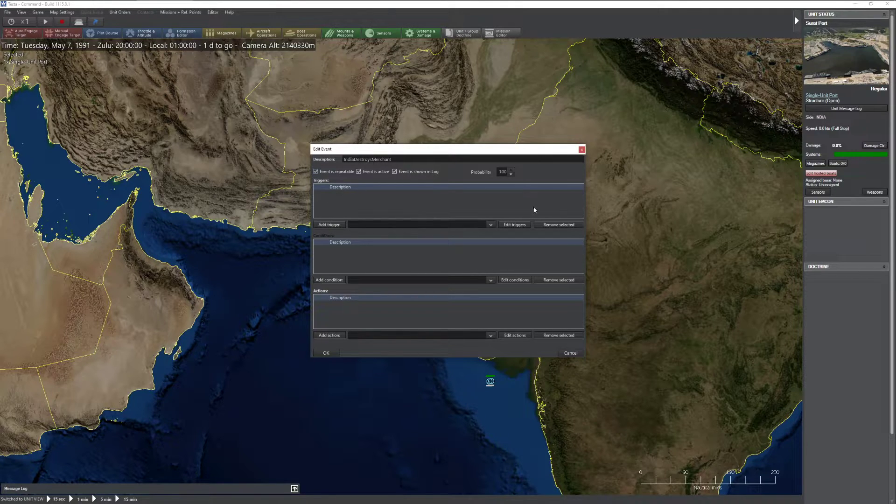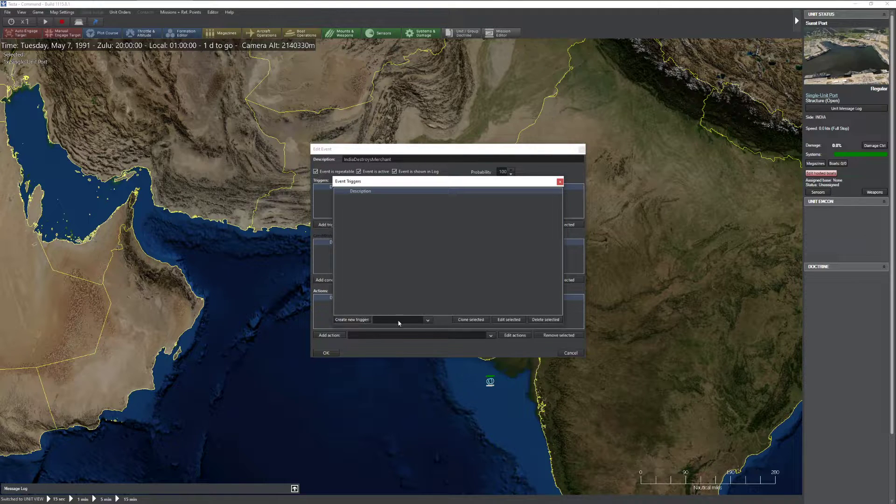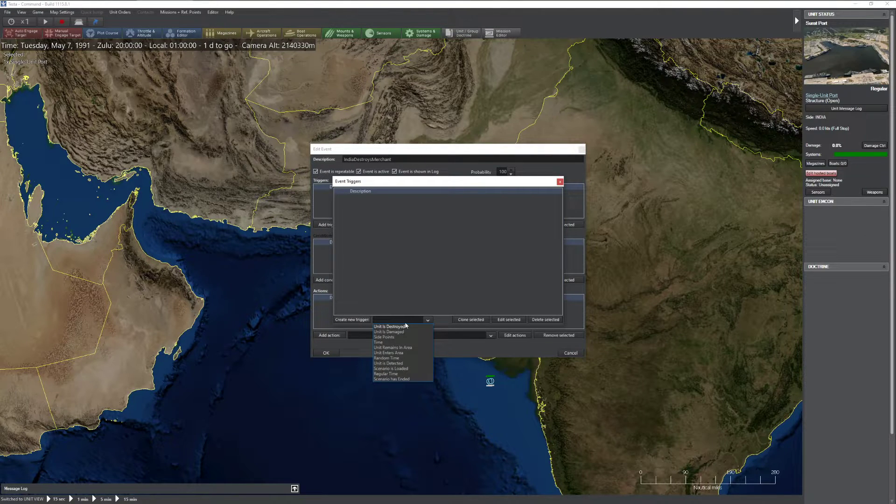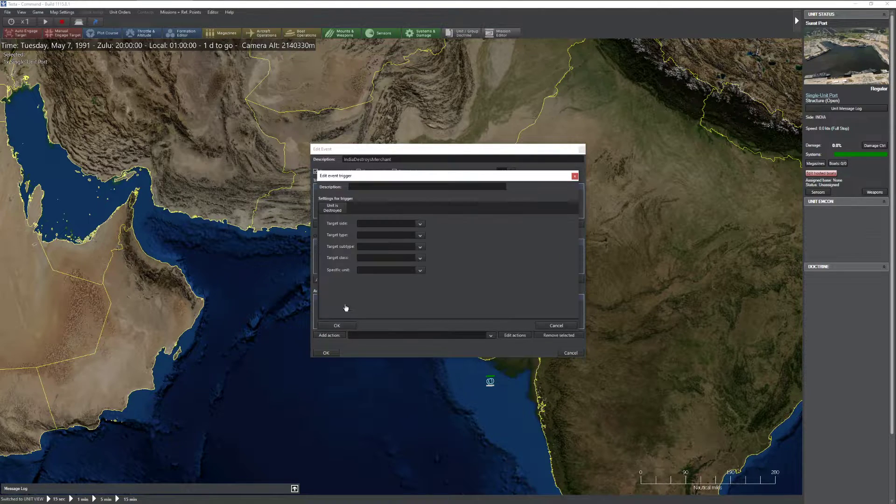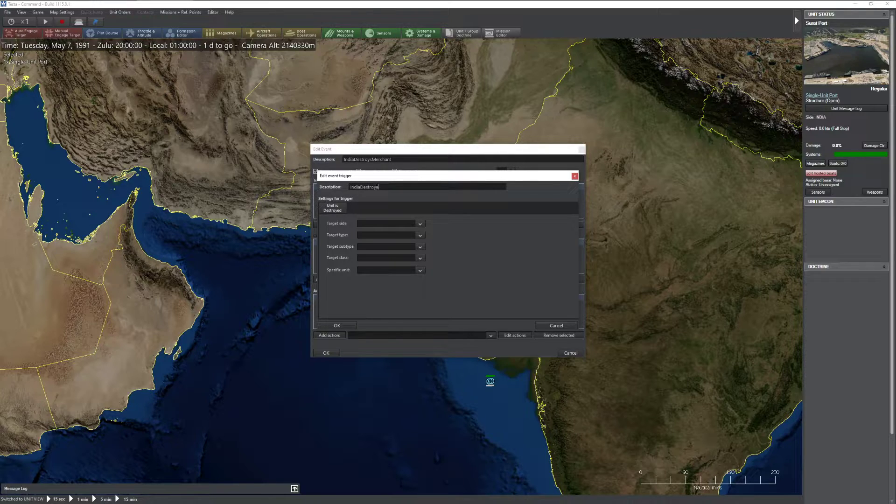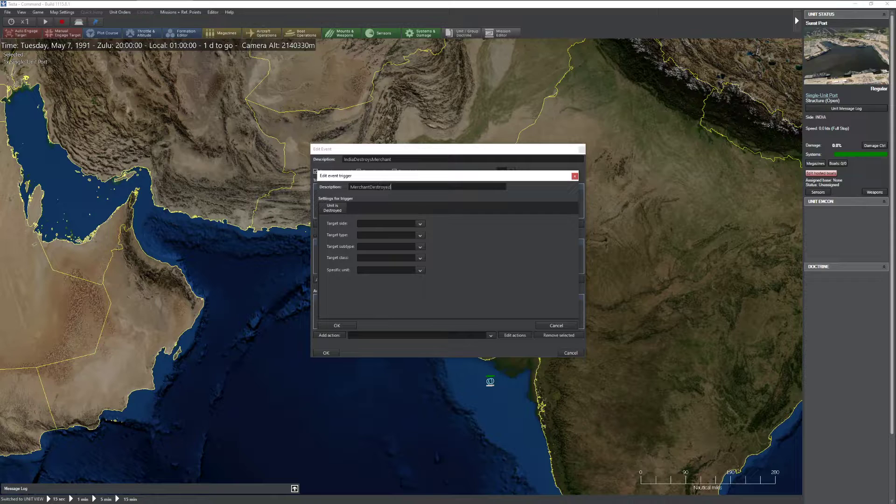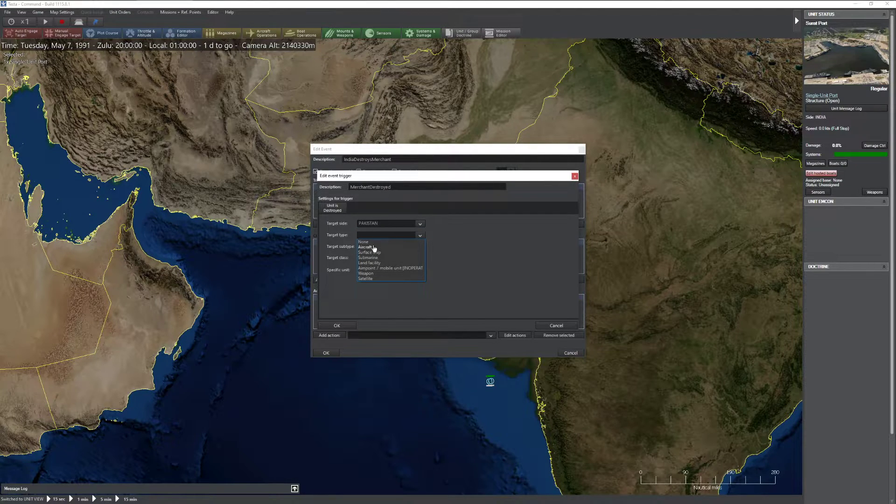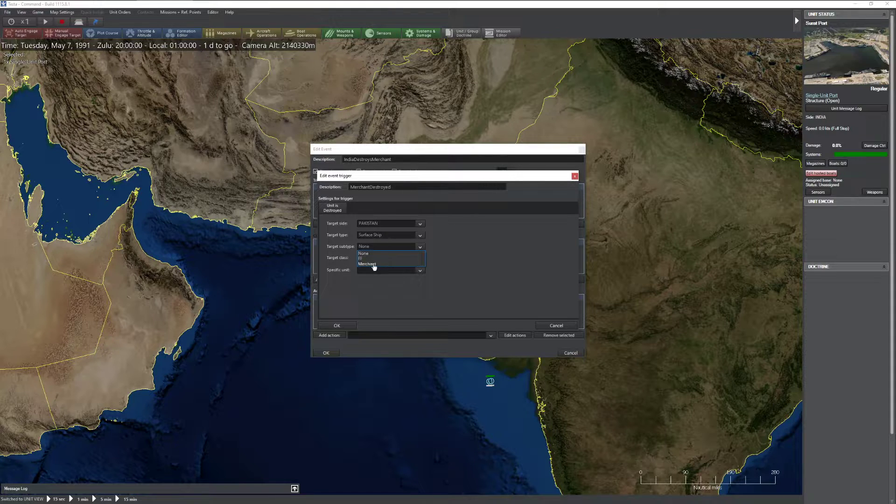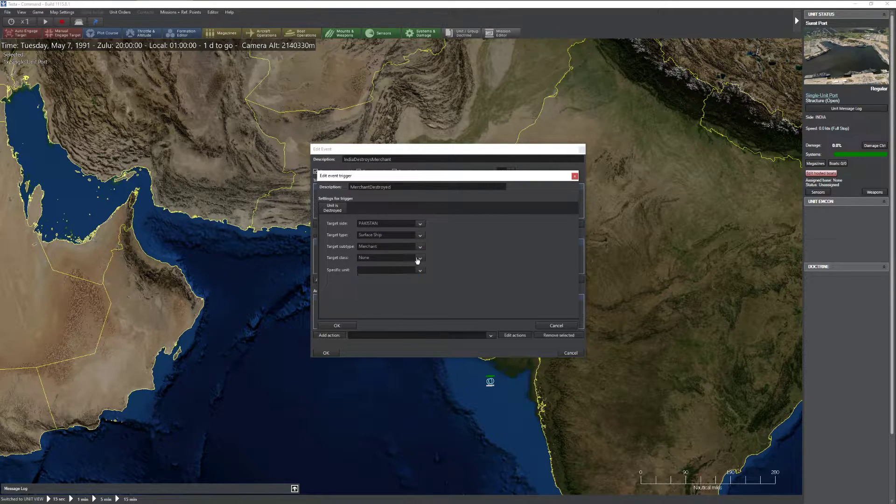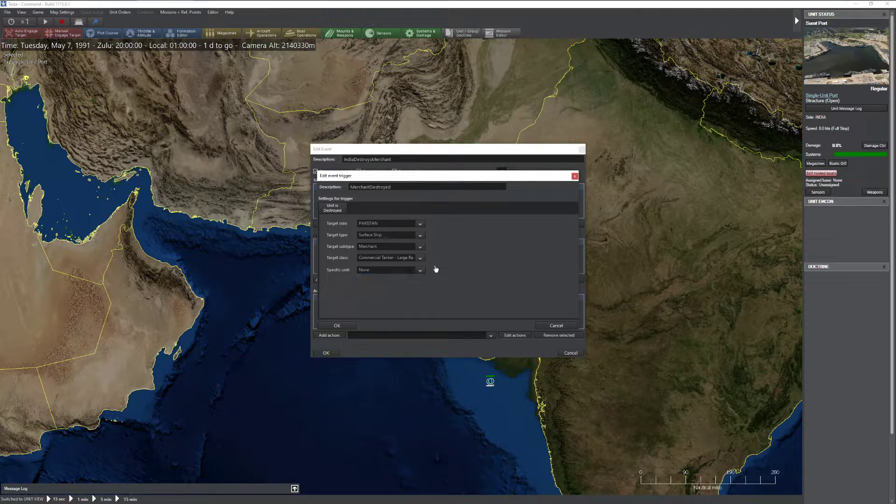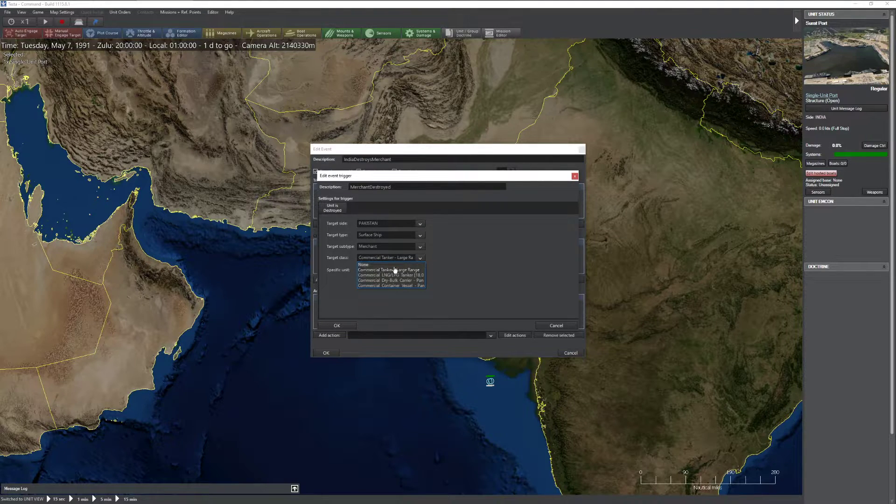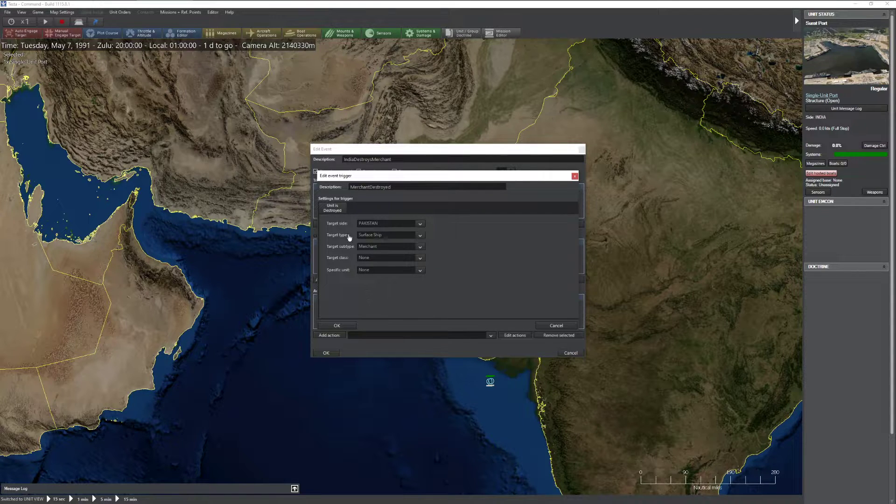So let's start at the tippy top. I'm going to add myself Edit Triggers. I'm going to create a new trigger. We'll set Unit is Destroyed. Create new trigger. India destroys. I'll just call it Merchant Destroyed. Just like that. So I'm going to set the target side to Pakistan. I'm going to set the target type to surface ship. I can set it to Merchant.